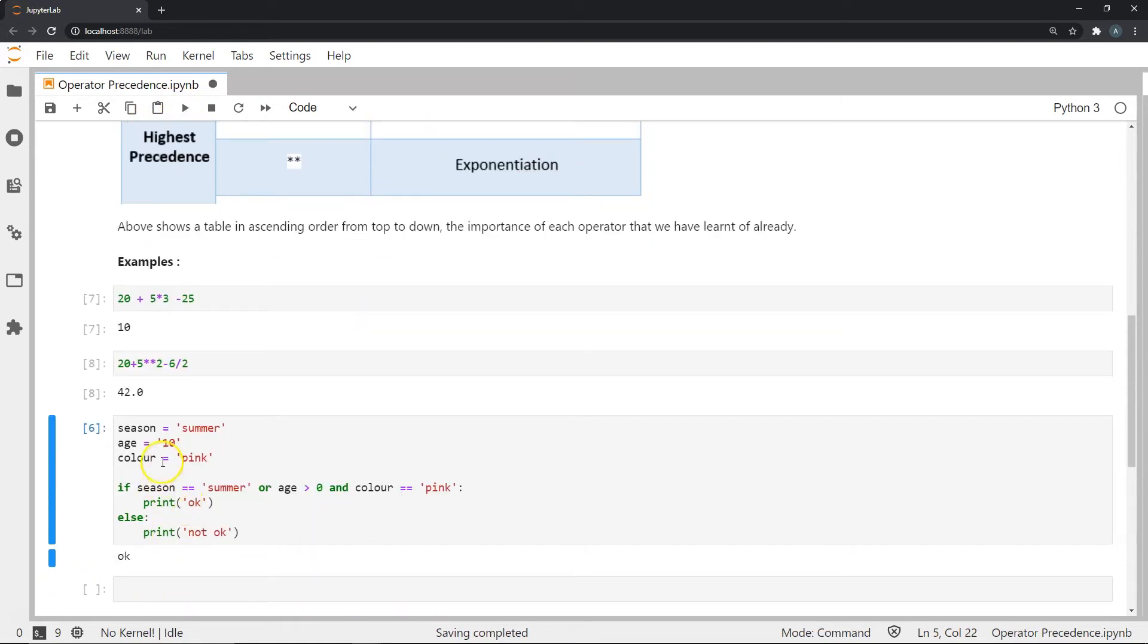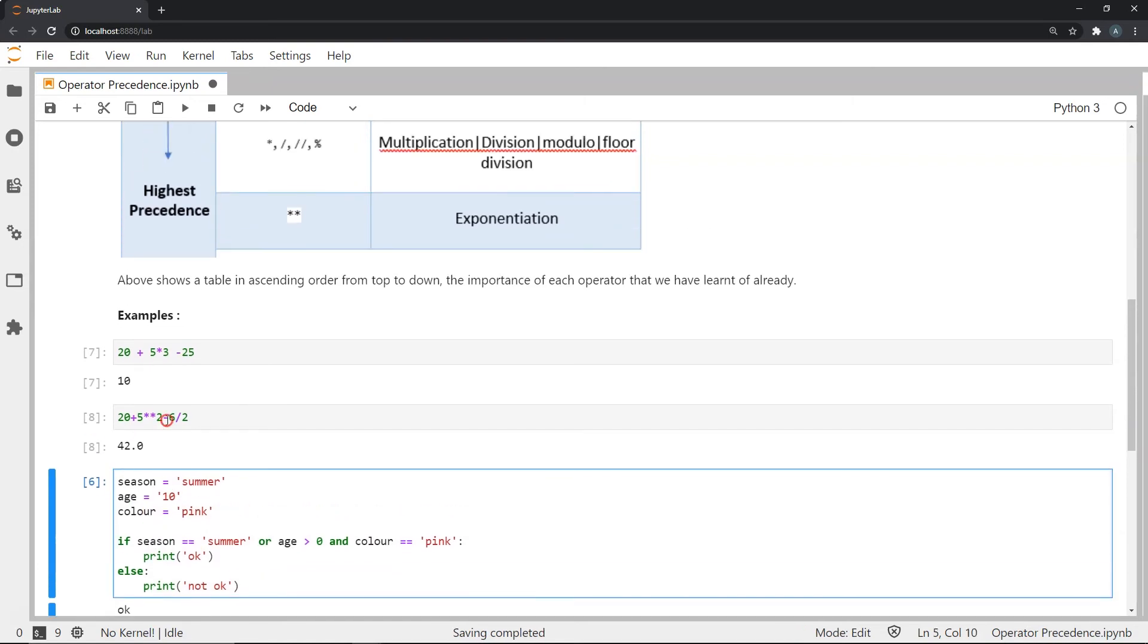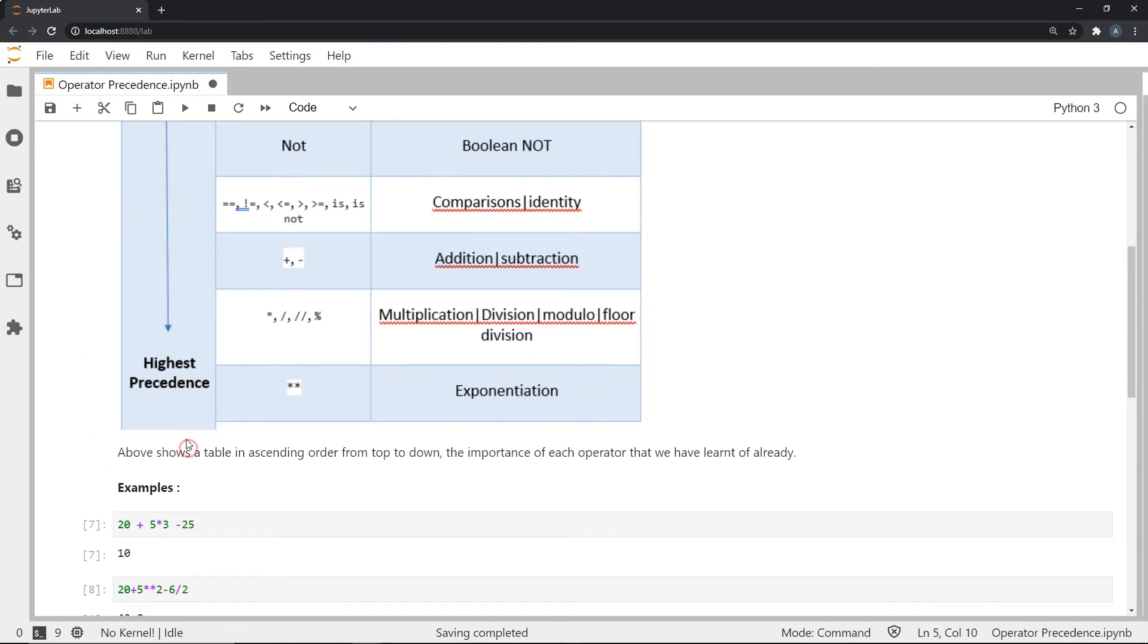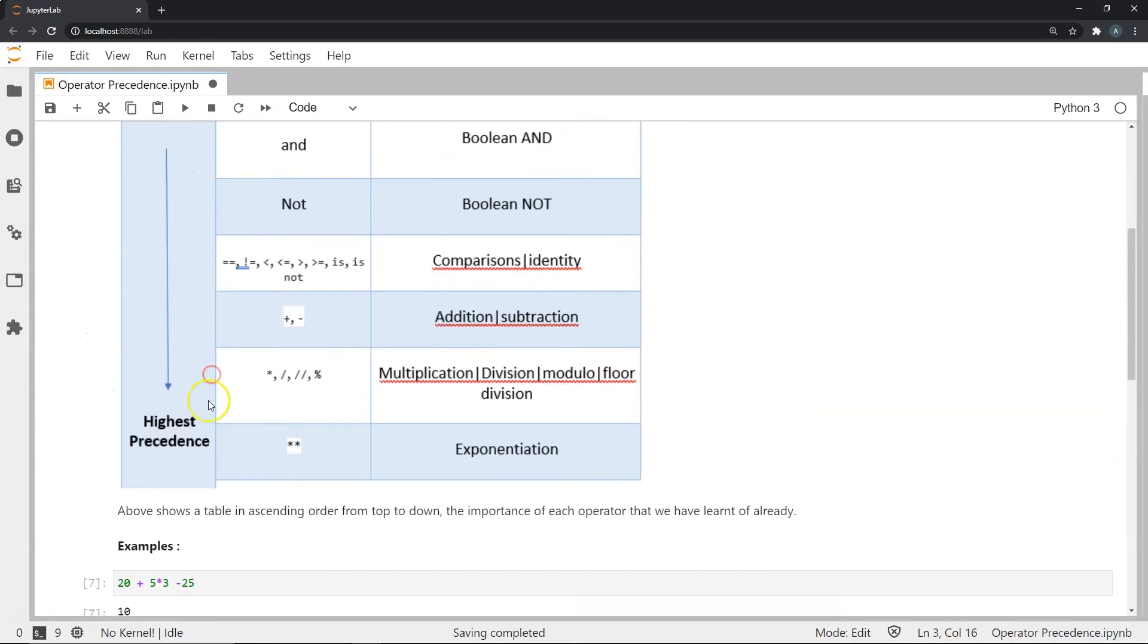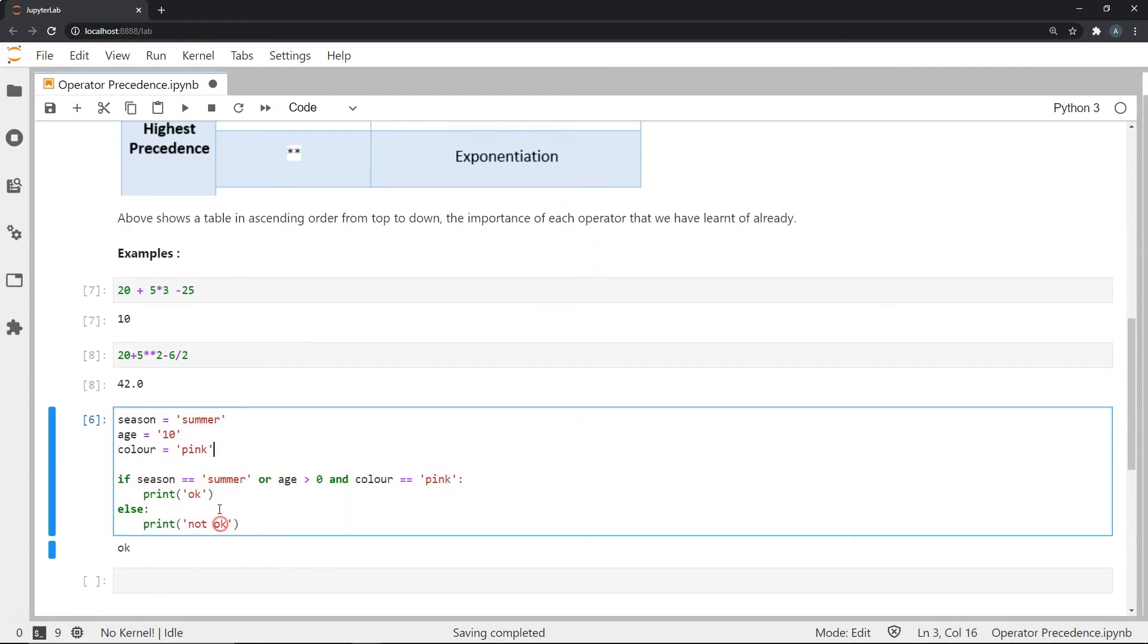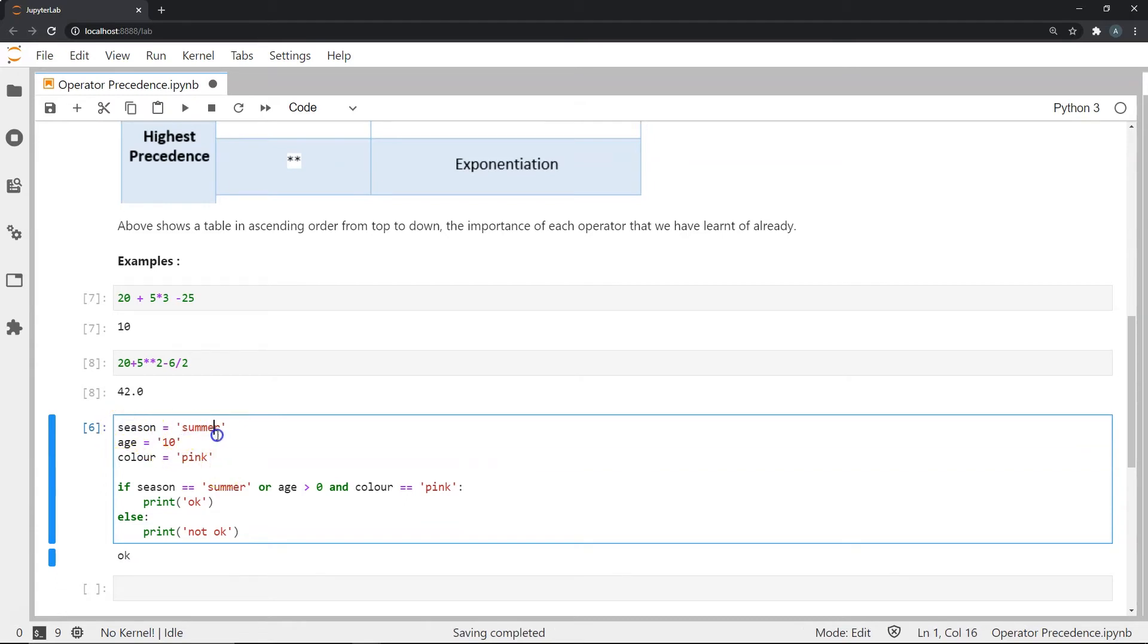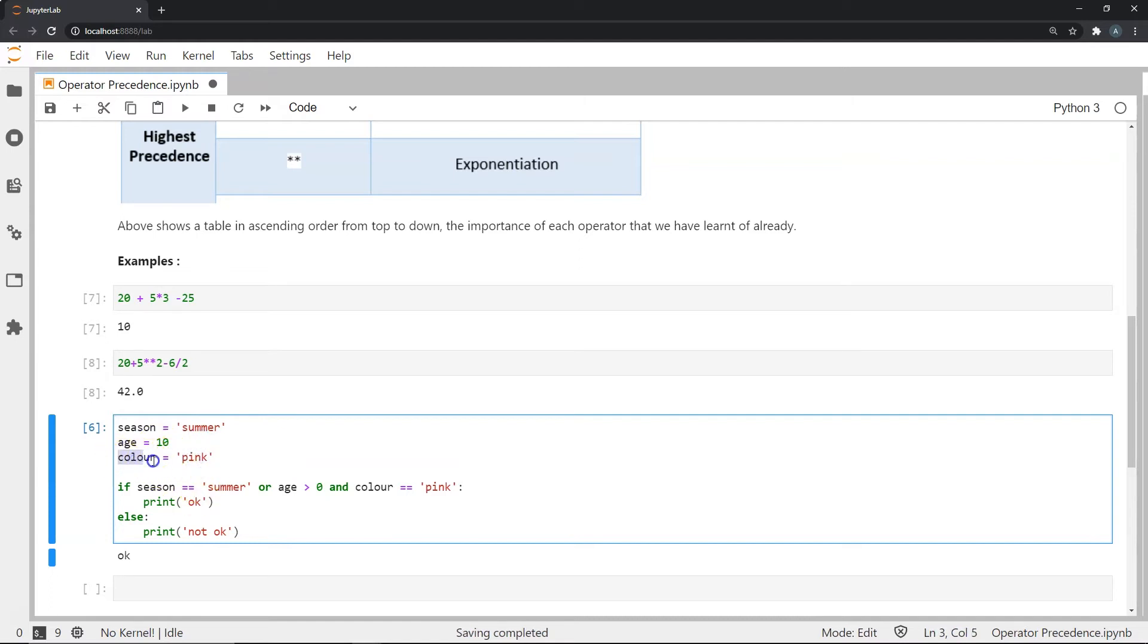Let's look at the precedences when it comes to certain of the comparisons or the logical operations or the comparison operations, so to speak. So I've created a variable called season with the string summer. I have created the variable age with the value, the int object 10. And I have the color, a variable called color with the string pink.